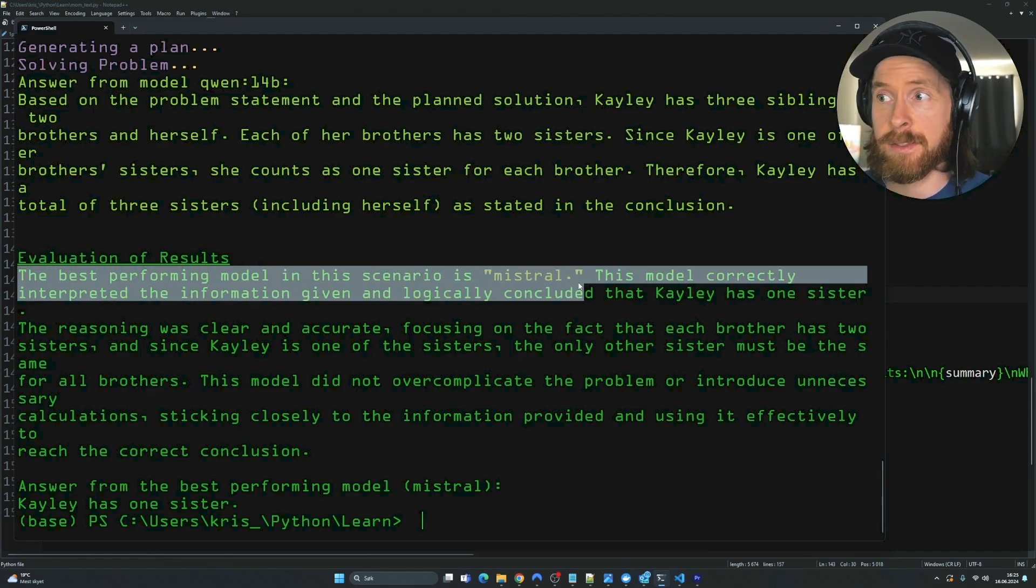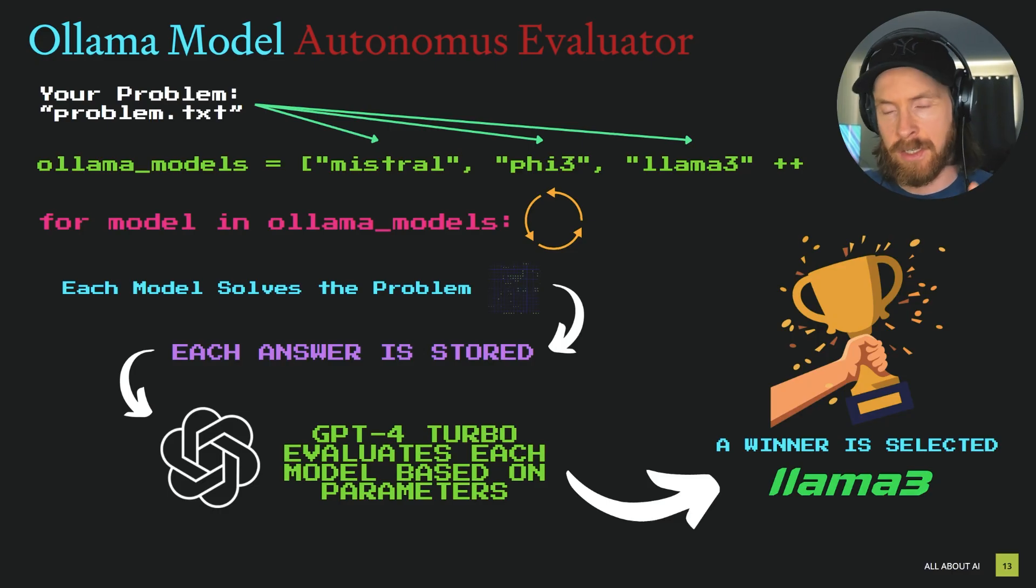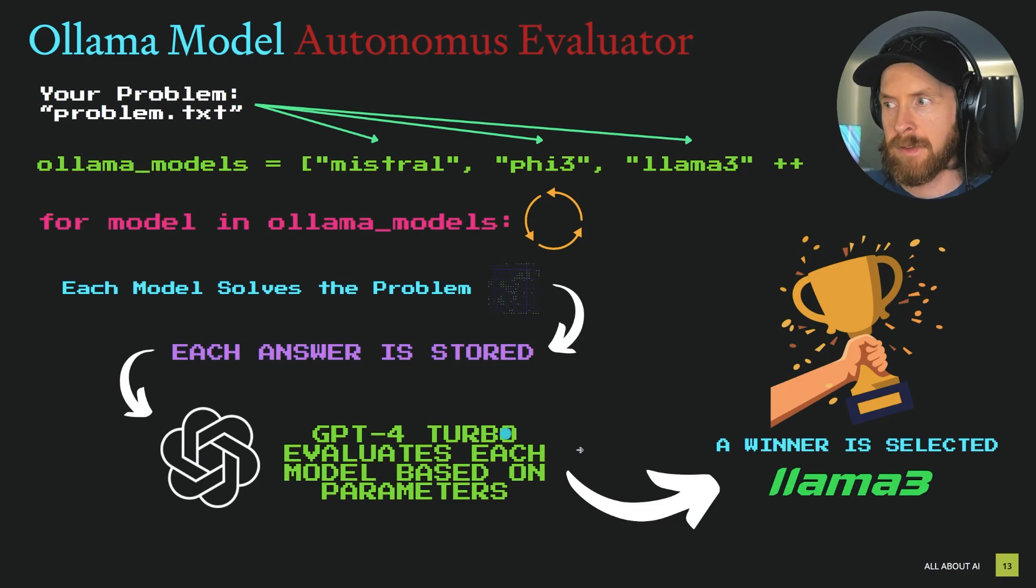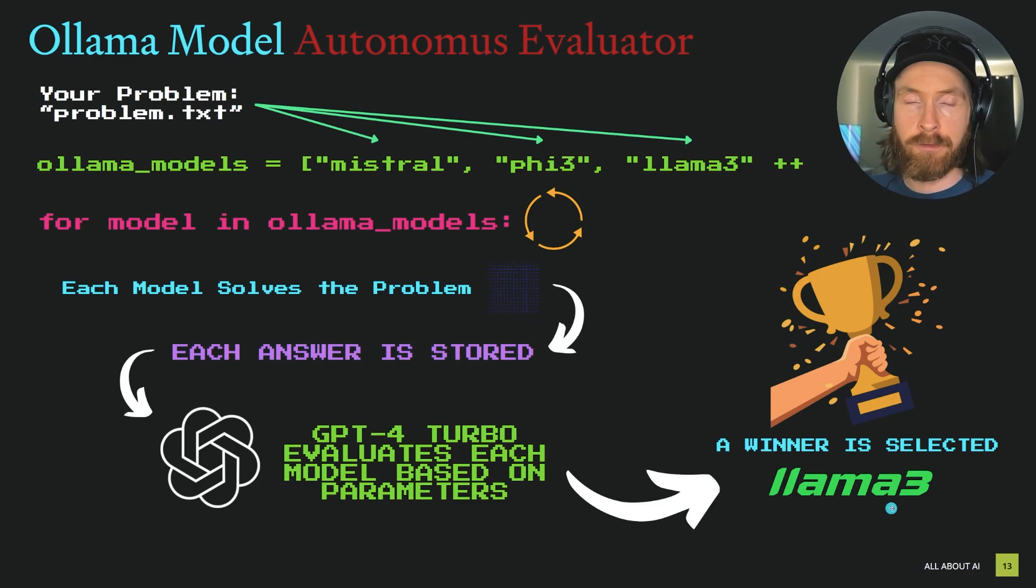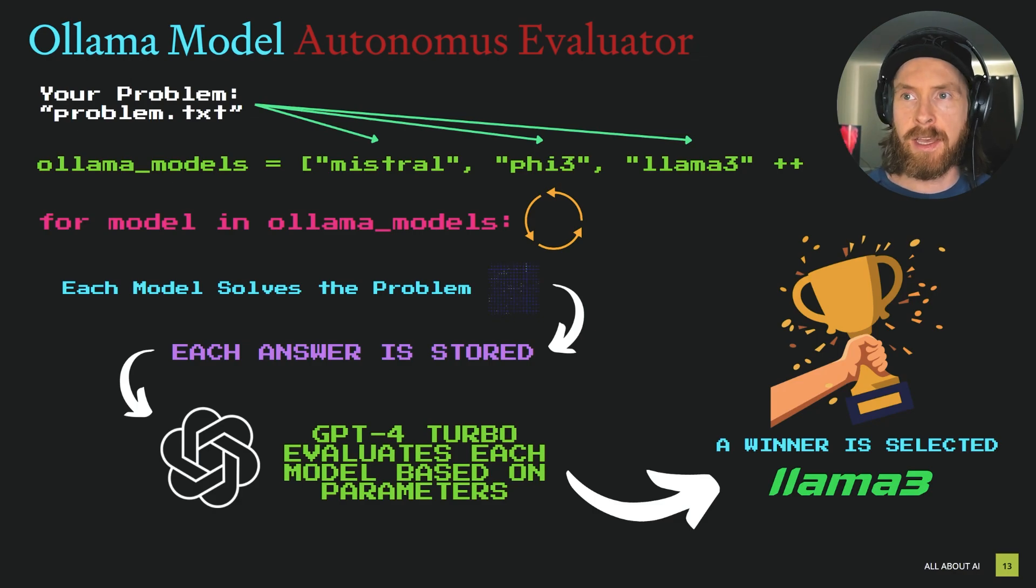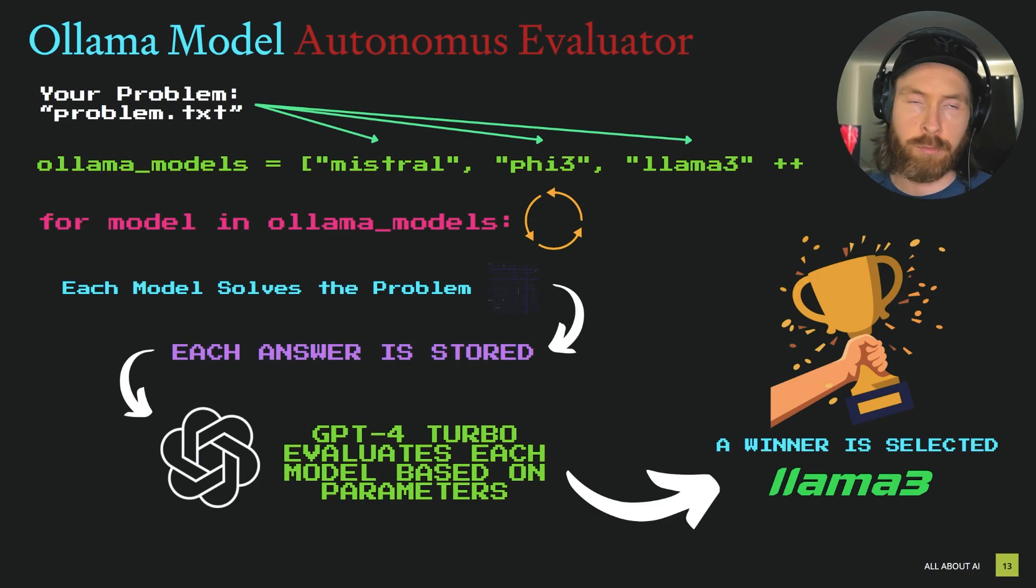what kind of answer they gave, was the answer correct. We can set these parameters ourselves and at the end GPT-4 Turbo is going to select a winner from the evaluation process.